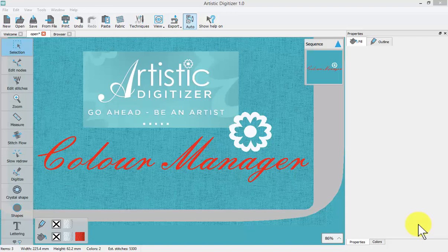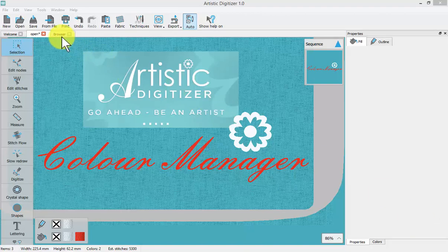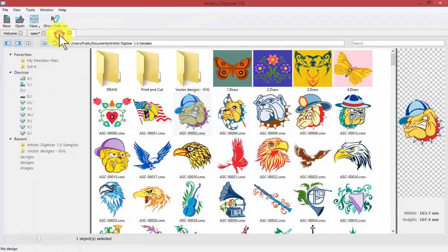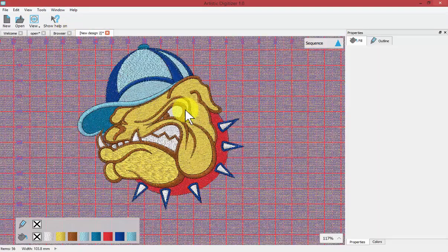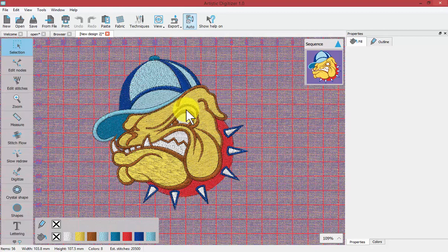In this video we're going to learn about the Color Manager tool which is a very interactive way to change the colors of our designs. To get started I'm going to click on my browser tab, select one of the CMX artworks and double-click to quickly create an embroidery design.